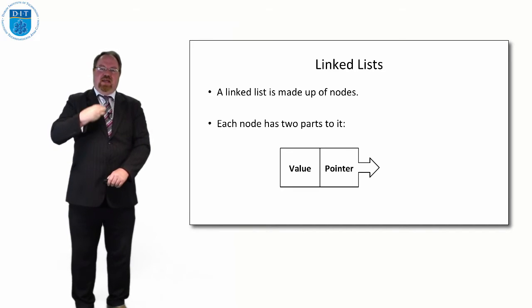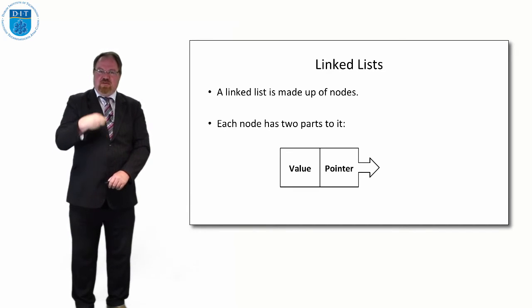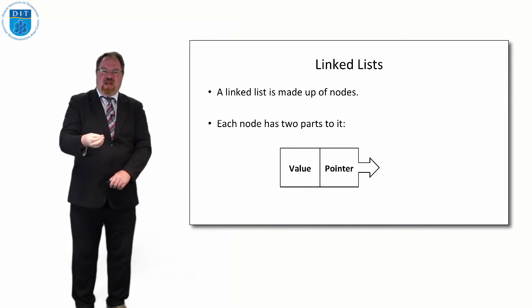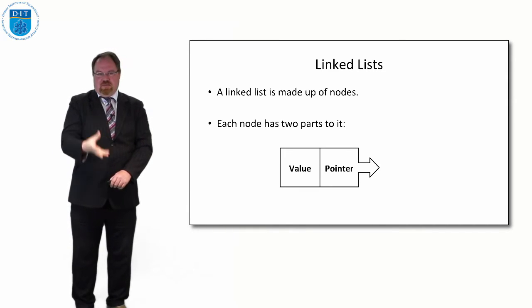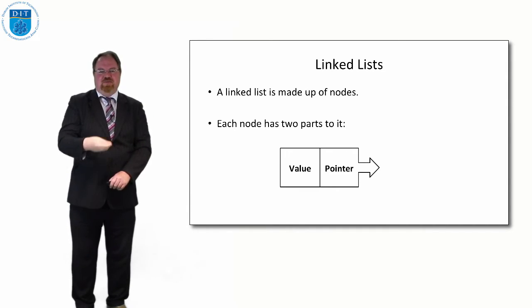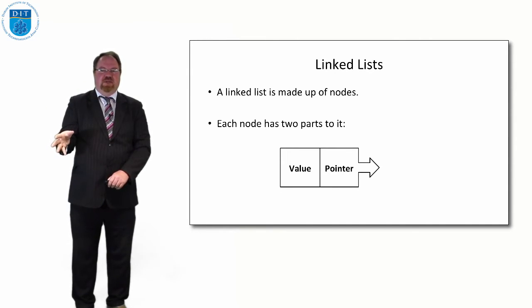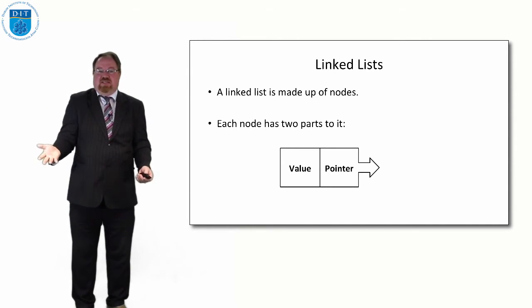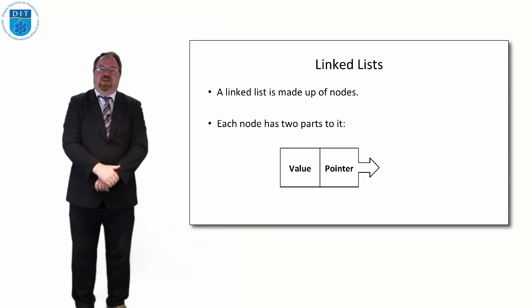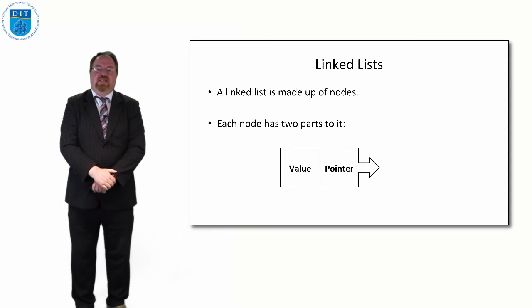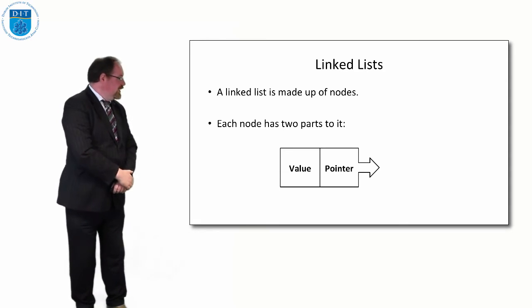Each node has a value, the same as an array, but it's also got a second thing called a pointer. Now a pointer is a special variable type in most programming languages that allows you to point to another location in memory.